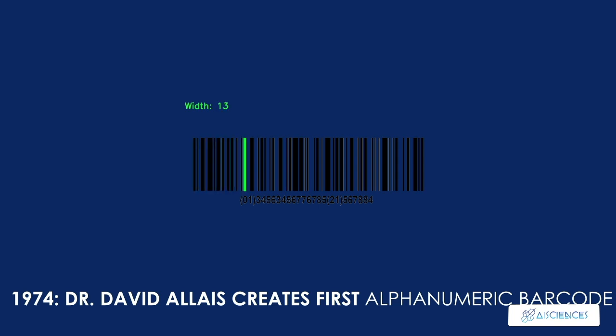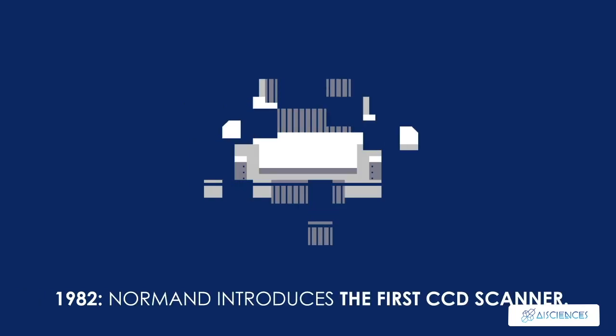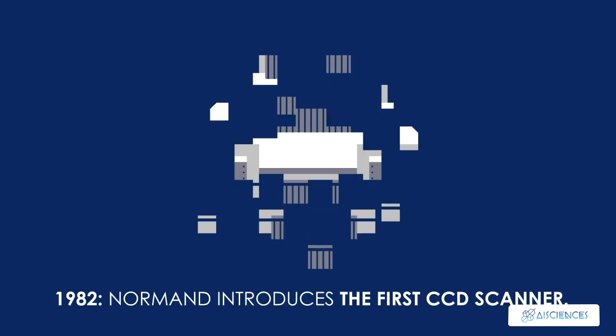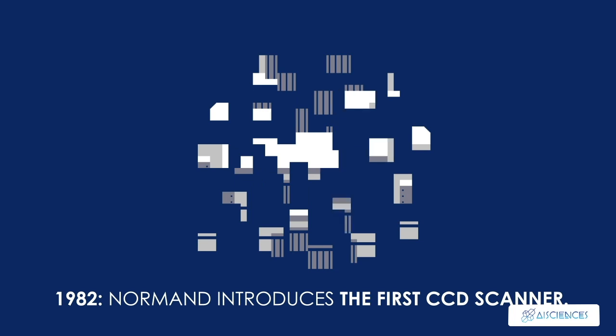1974, Dr. David Alice creates code 39, the first alphanumeric barcode. 1982, Normand at ScanTech in Dallas, Texas, introduces the first CCD scanner.